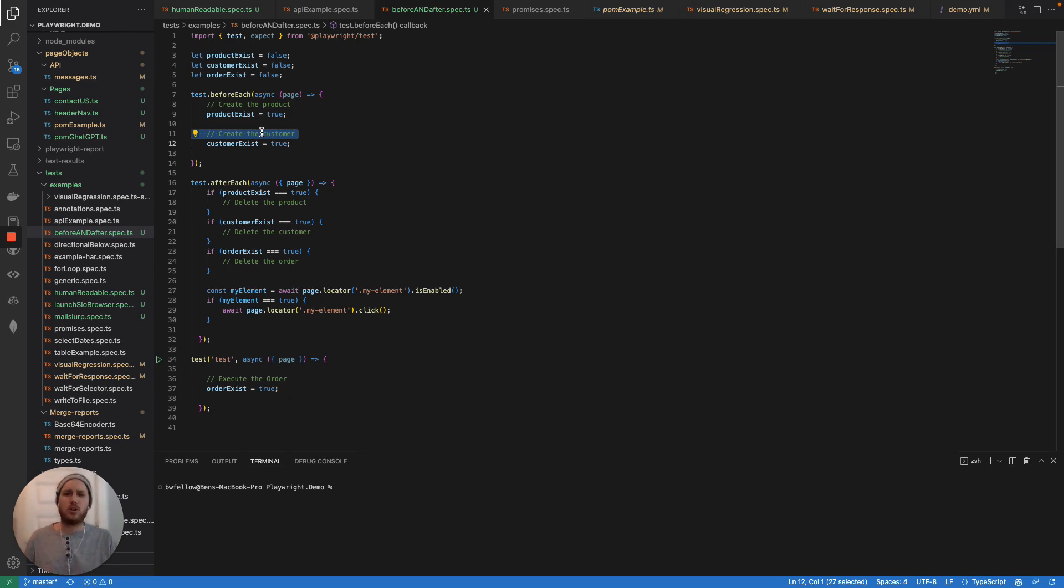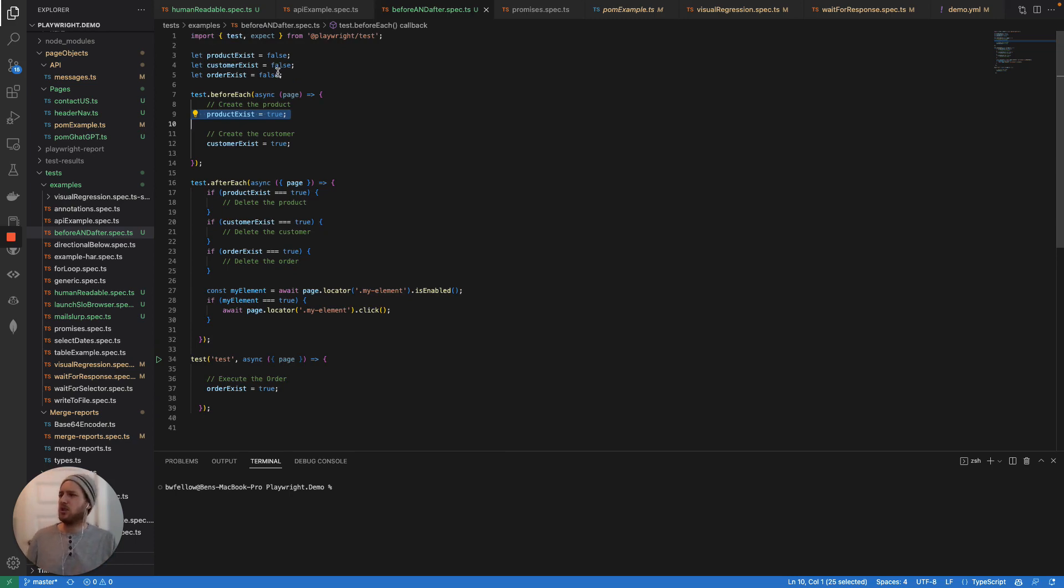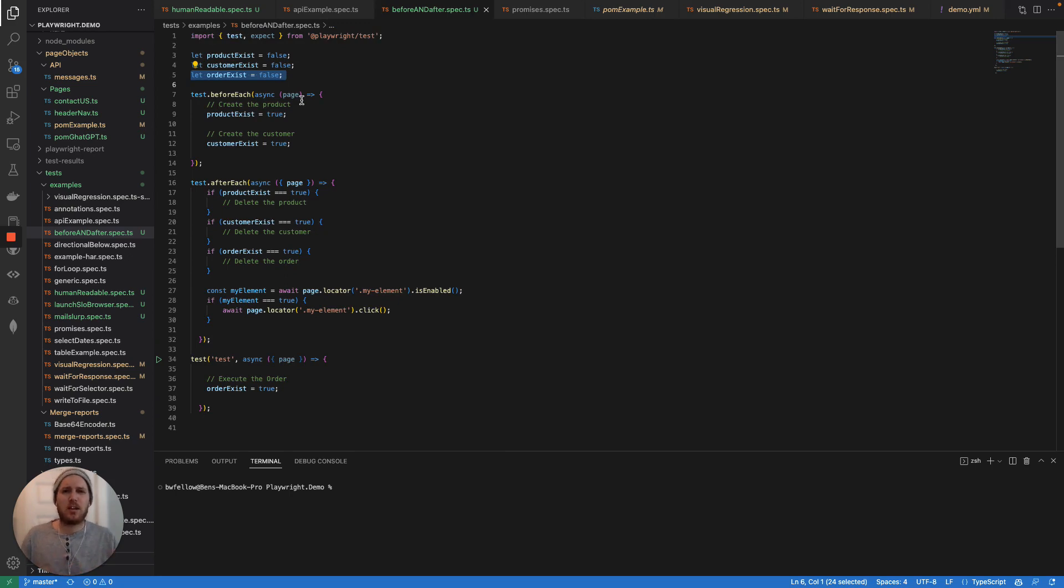But you know, you can do it through the API, you can do it through the UX UI. Now the first strategy that we have for basically the after each statement is going to be using what we call checkpoints, which is basically just Boolean statements that tell you when the data has been created.